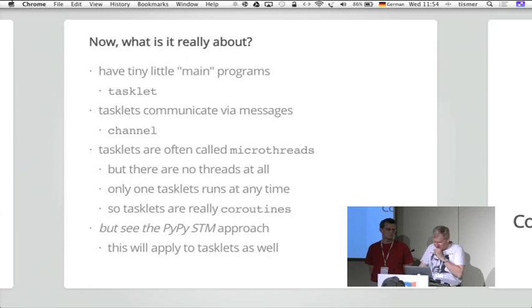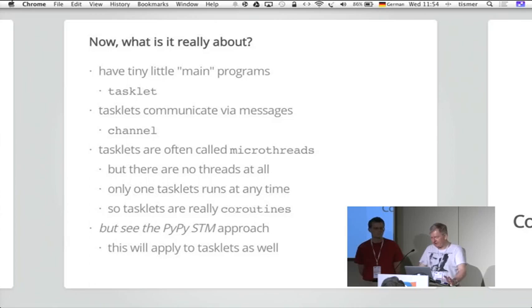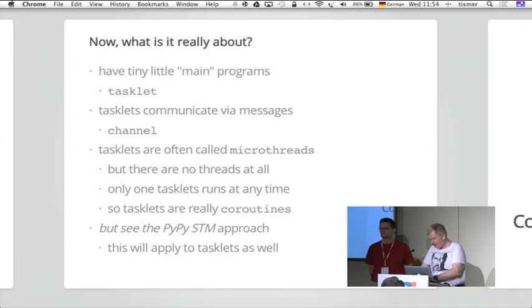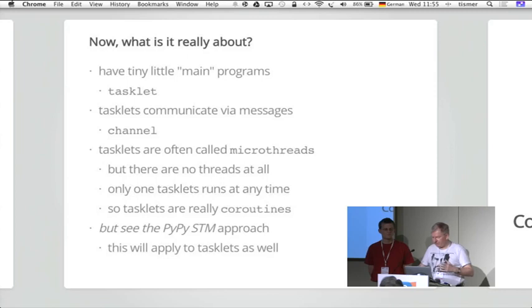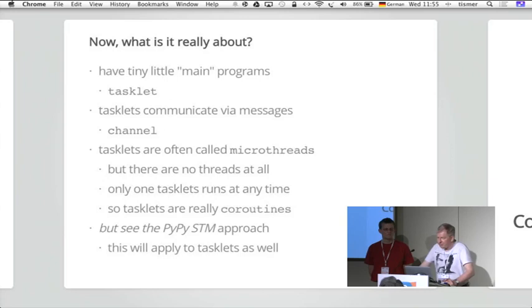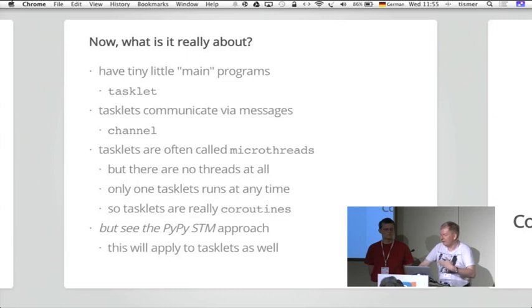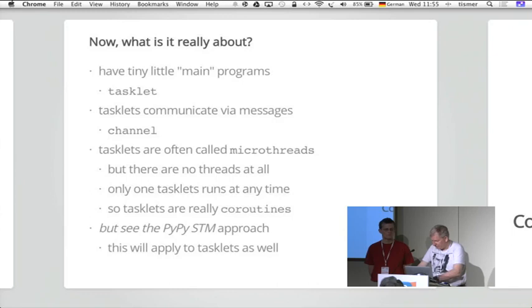So actually we have tasklets which are a little like coroutines and this can switch freely between each other. And the ability to do so is the way the interpreter is constructed, which is non-recursive, but it's only doing small cores and going back before it switches to something else. So we have no contention of the C stack, which in CPython you have the C stack. And if you have three nested cores of a Python function, you also have three nested cores of C functions which do this Python function. And that's exactly what Stackless does not.